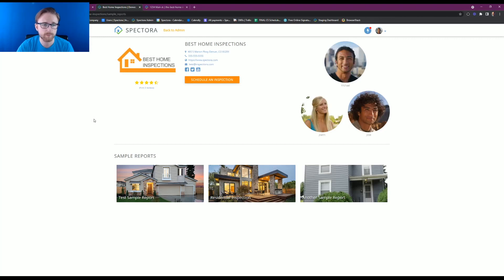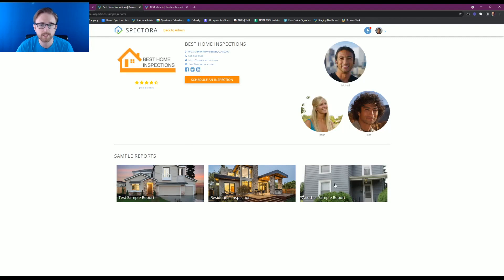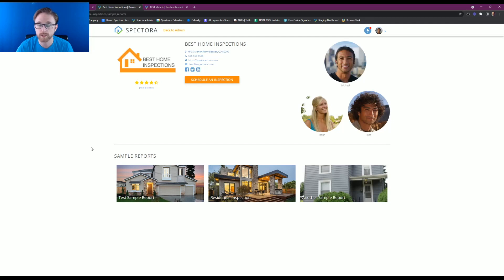It'll open up a page where it shows your sample reports as well as your business information. And they would be able to click into that report from here and see all the information that you are trying to show off.